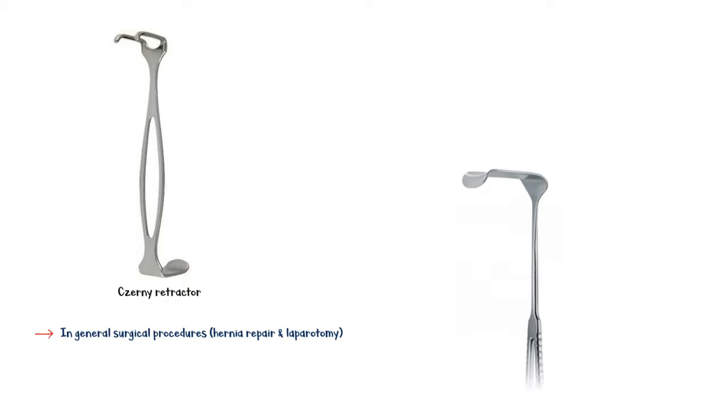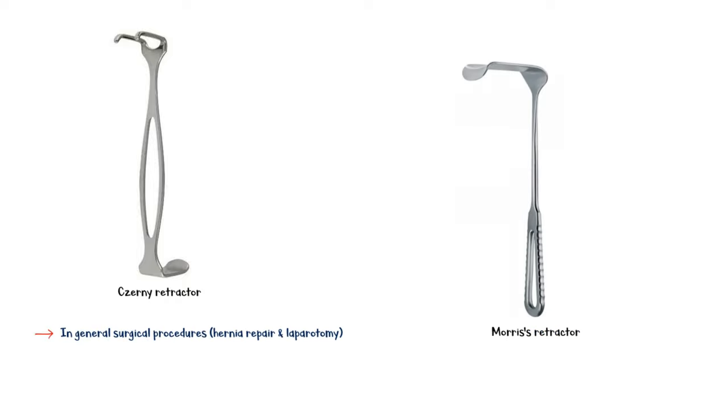Morris retractor, another commonly used one, is mainly used to retract abdominal wall incisions, loin incisions, and subcostal wounds.